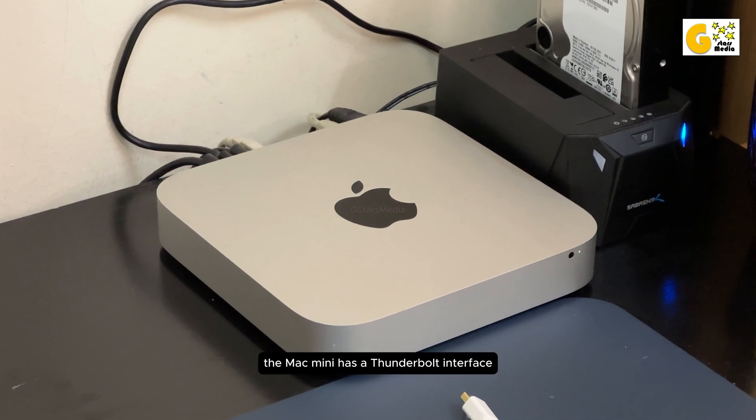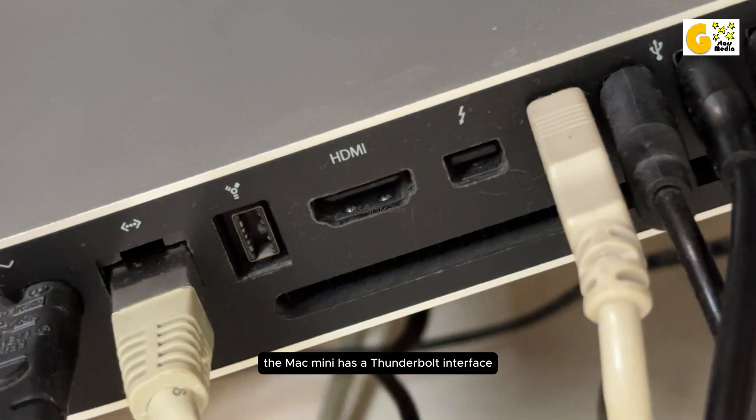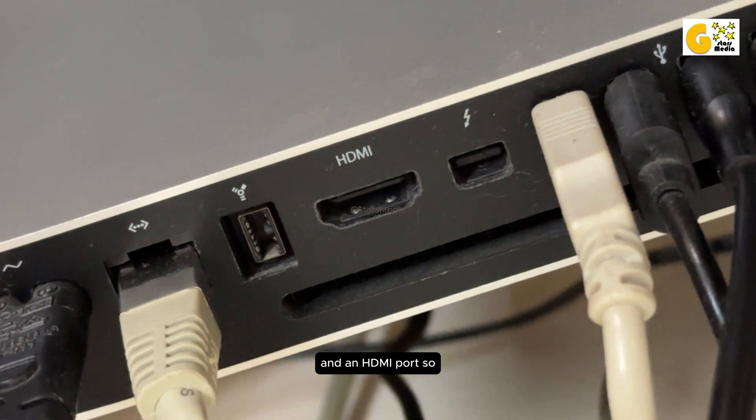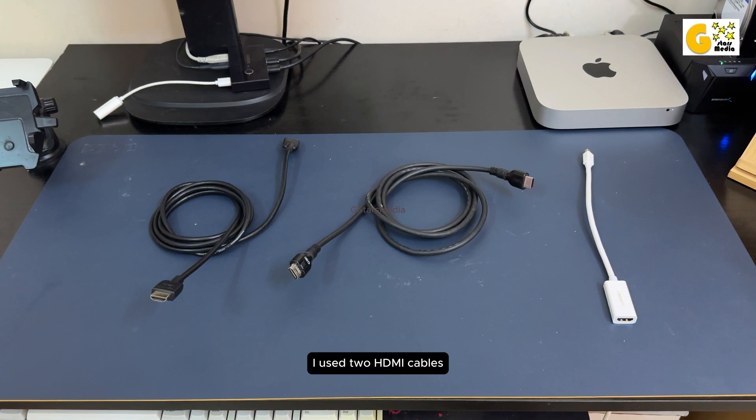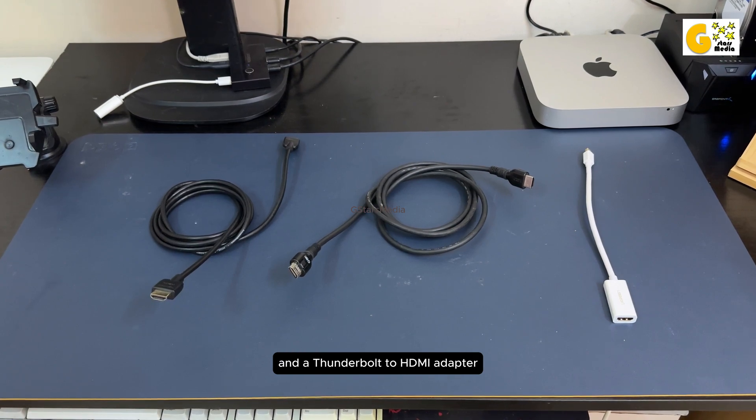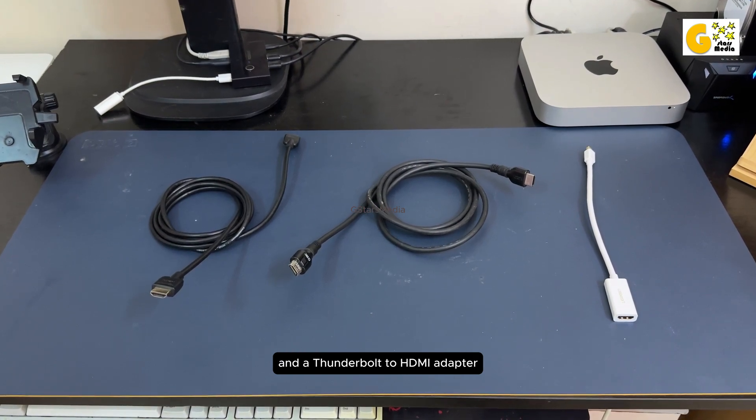The Mac Mini has a Thunderbolt interface and an HDMI port, so I used two HDMI cables and a Thunderbolt to HDMI adapter.